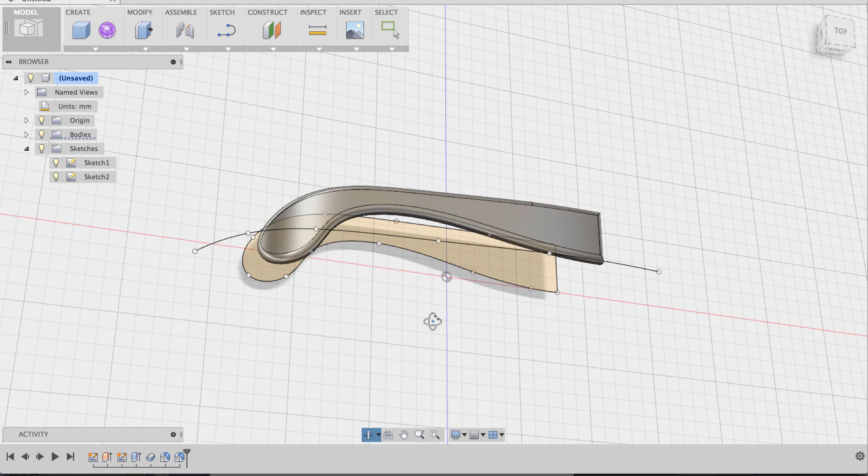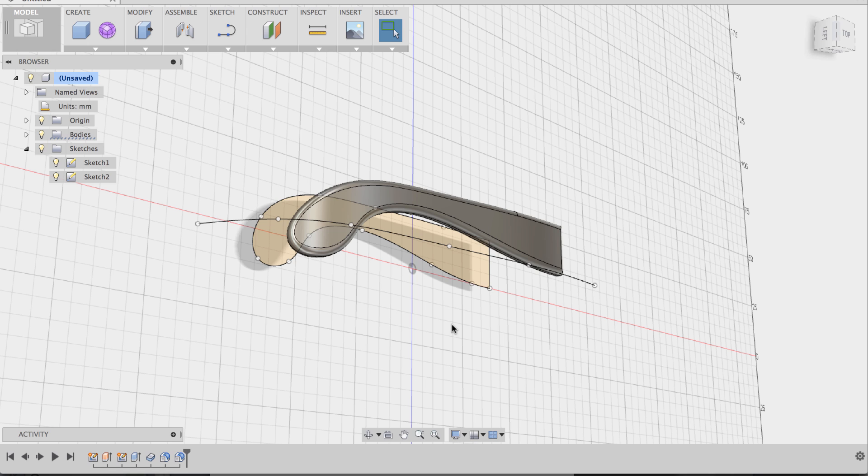So hopefully this was useful for you guys. This is a little more different than what you would think of how to create a bend. You don't start with a flat model, you actually create that bend first.